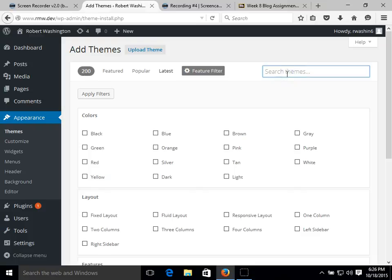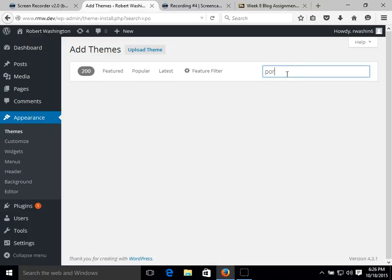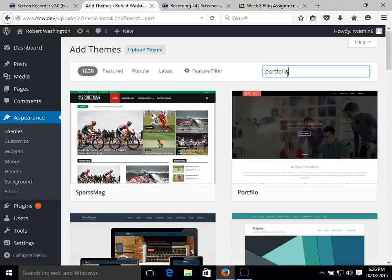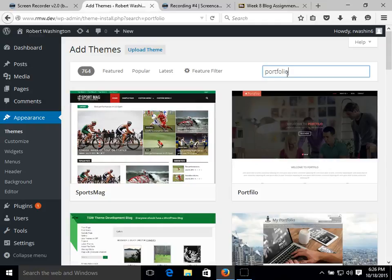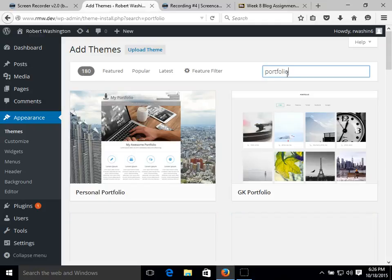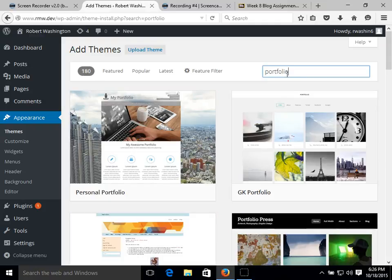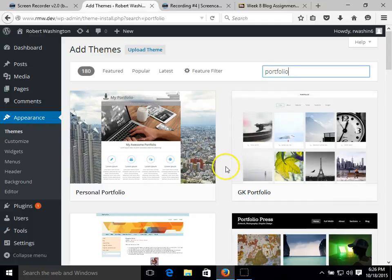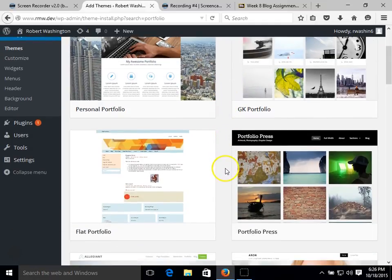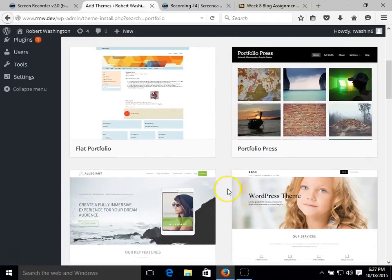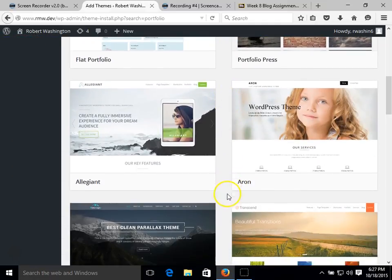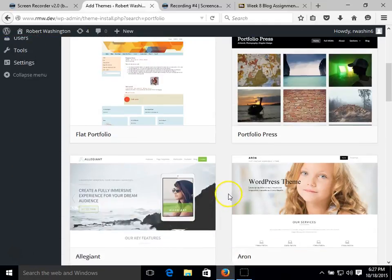And up here in the search bar we can search for our specific theme that we're looking for. And today we're looking for a portfolio theme. And there's a variety that we can choose from.